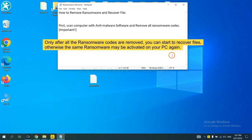This is important because the cores might activate the ransomware sooner or later if you do not remove all of them. So we are going to use SpyHunter 5 to scan your computer.